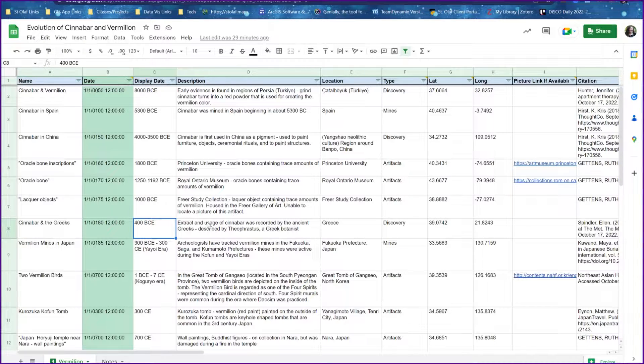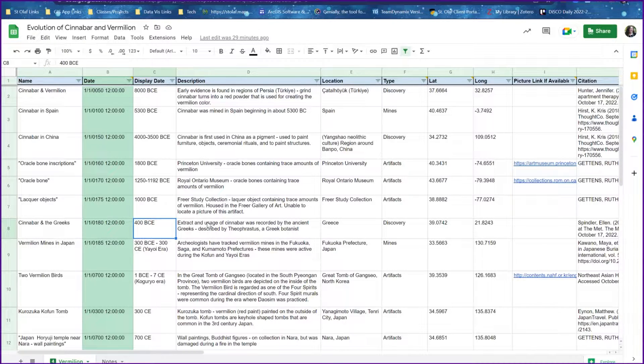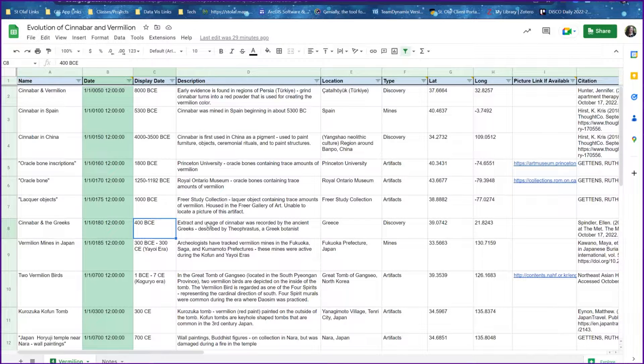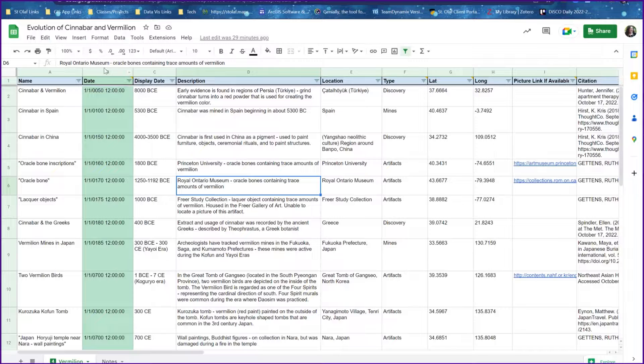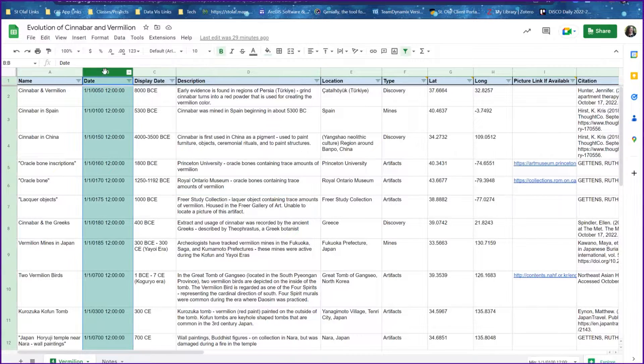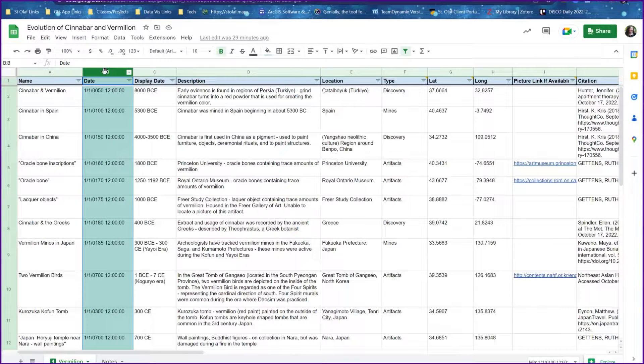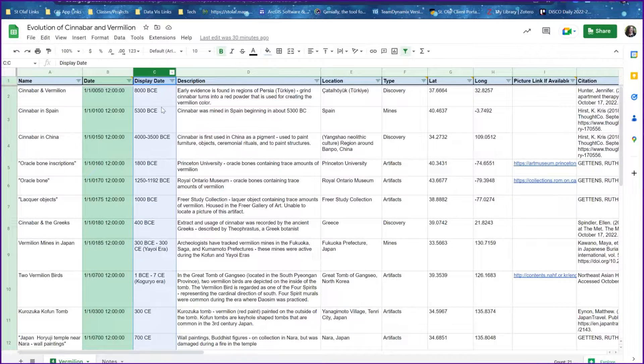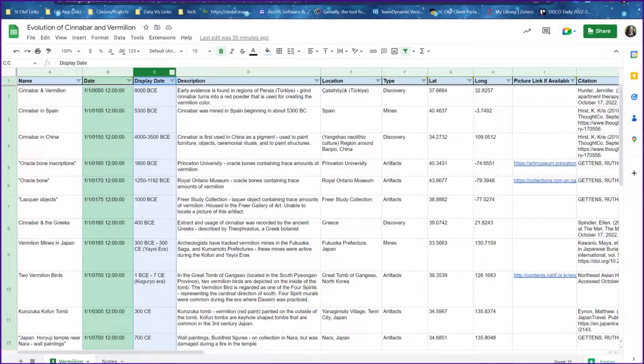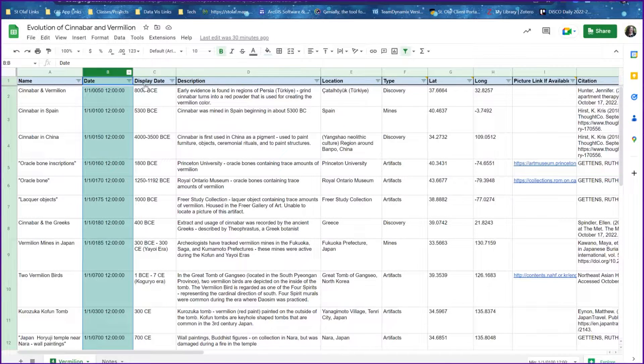The way that we can work around this is to create a secondary date column specifically for our time bar, and then we create another column that's a display date.